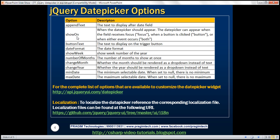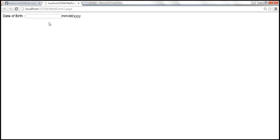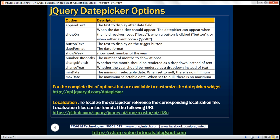Let's look at the 'showOn' option. This option dictates when the date picker should appear. By default, the date picker appears when the text box receives focus. On many web applications, you might have noticed a small calendar icon next to the date field, and when you click on that icon, the calendar pops up. If you want that button displayed next to the text box, set the 'showOn' option to 'button'. If you want both — calendar on focus and on button click — set this option to 'both'.